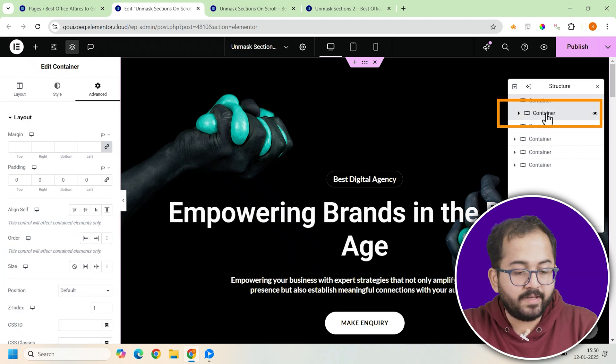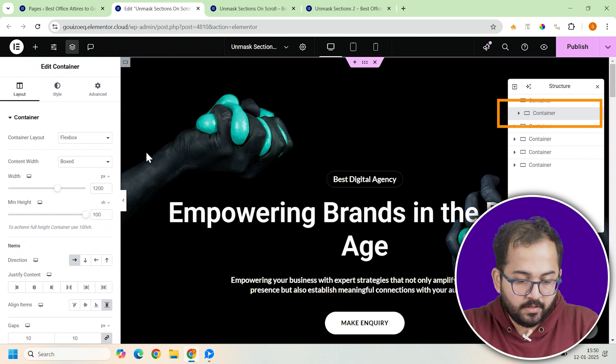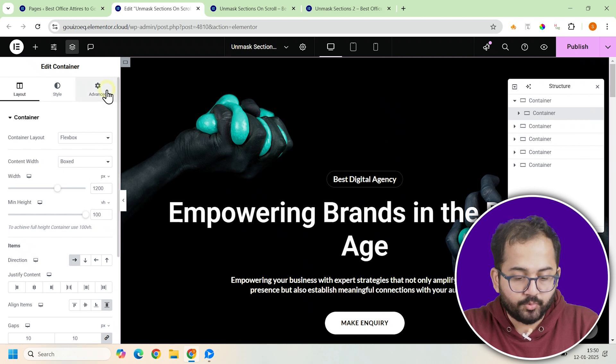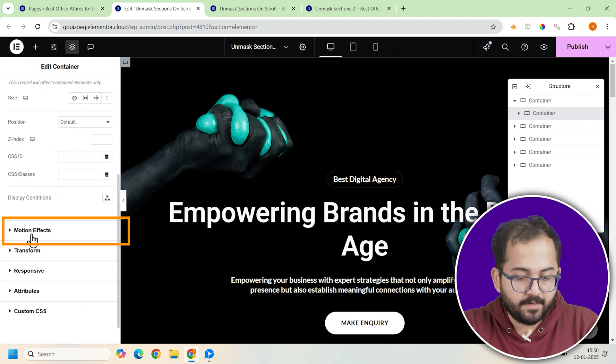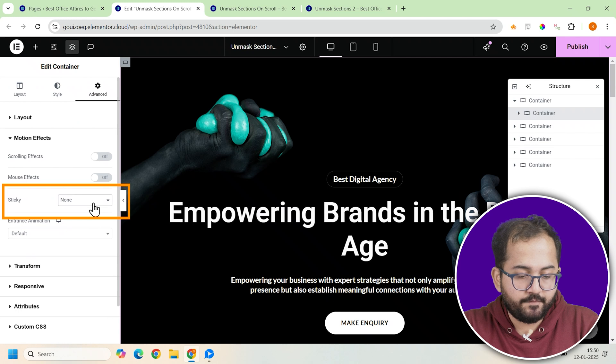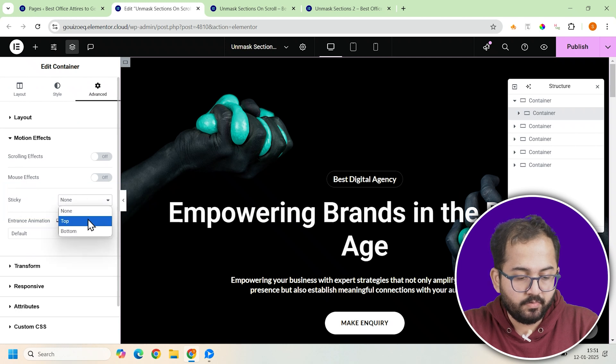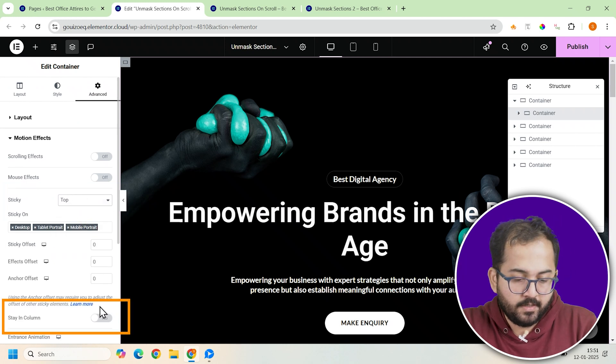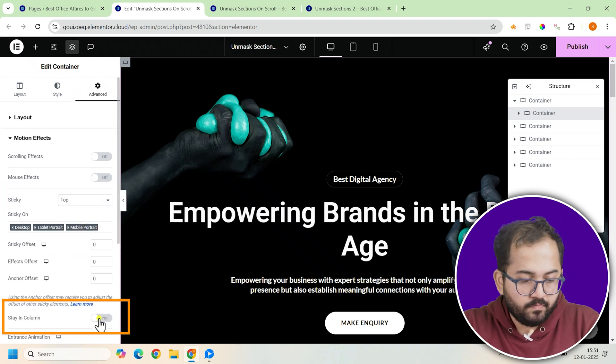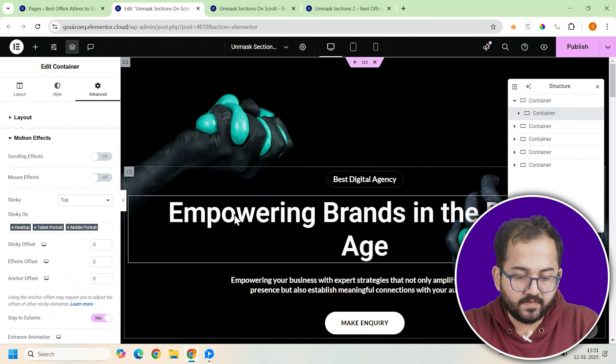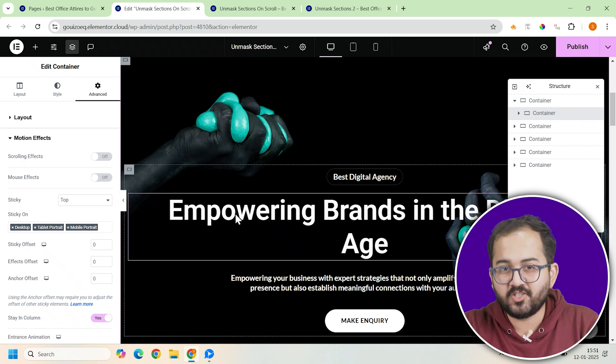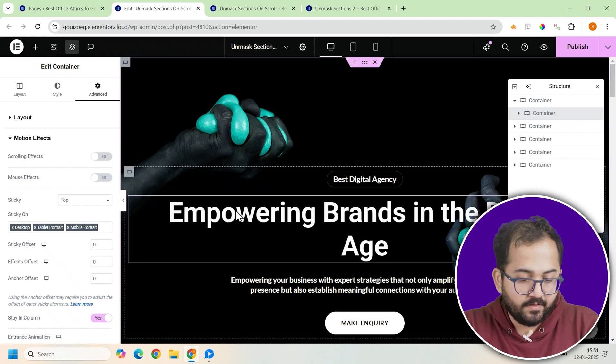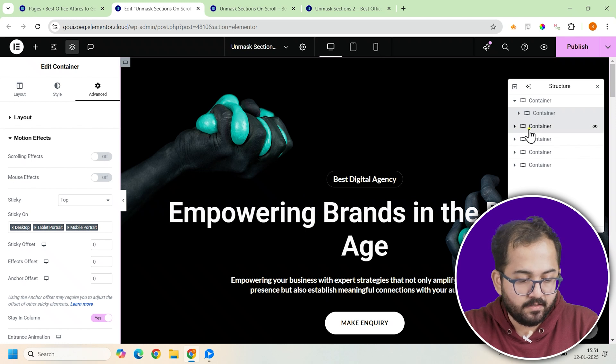Now to make the container stick as you scroll, click on the motion effects section in the advanced tab, enable sticky, and from the dropdown menu, set it to top. Also toggle on the stain column option. This makes sure the container stays fixed while the rest of the page scrolls. Alright, that's it for the first container.